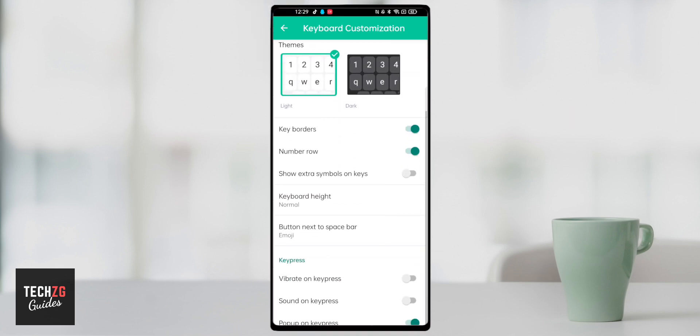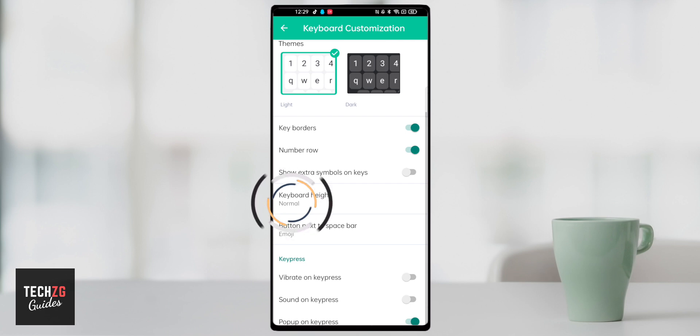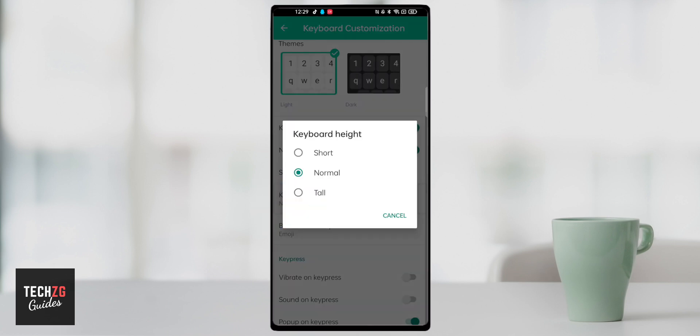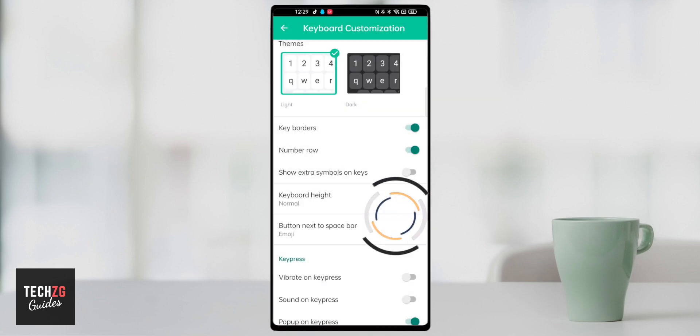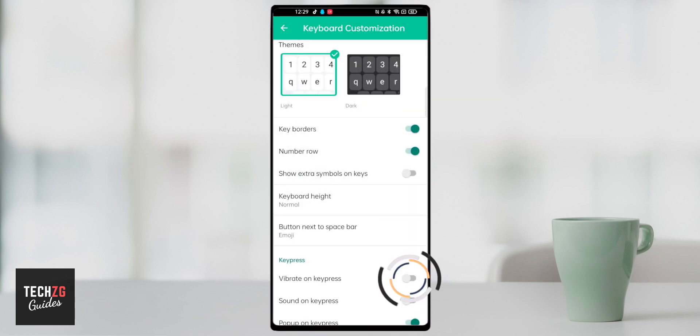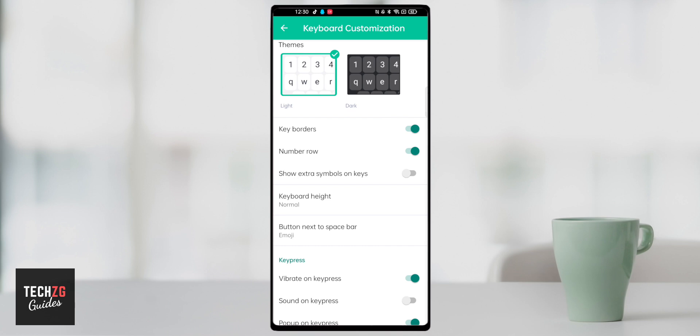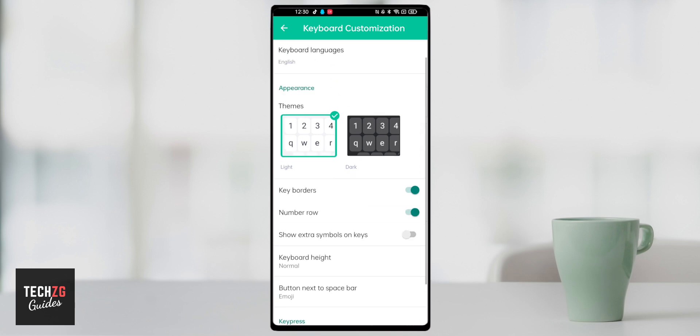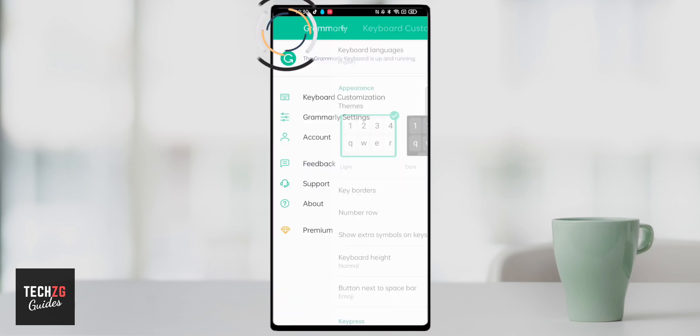You can then come down here and choose the height of the keyboard. Tall, short or normal but you can also change this when you're looking at the keyboard depending on which app you're in. Then you can come down and choose whether you want to vibrate on key press and have any sounds. You can just set that up as you want.